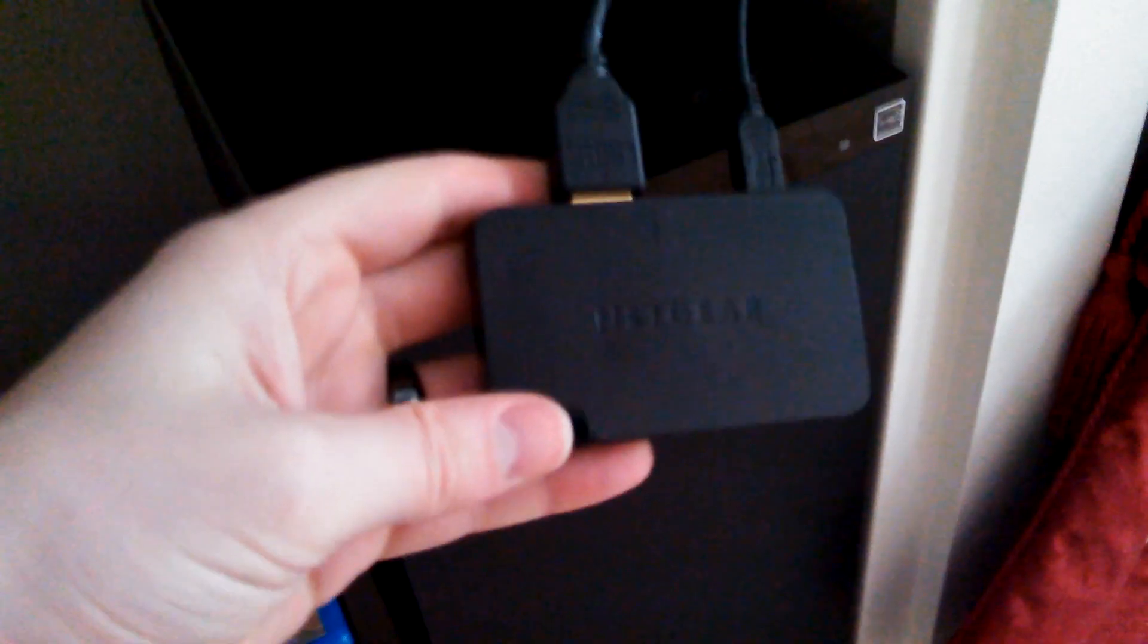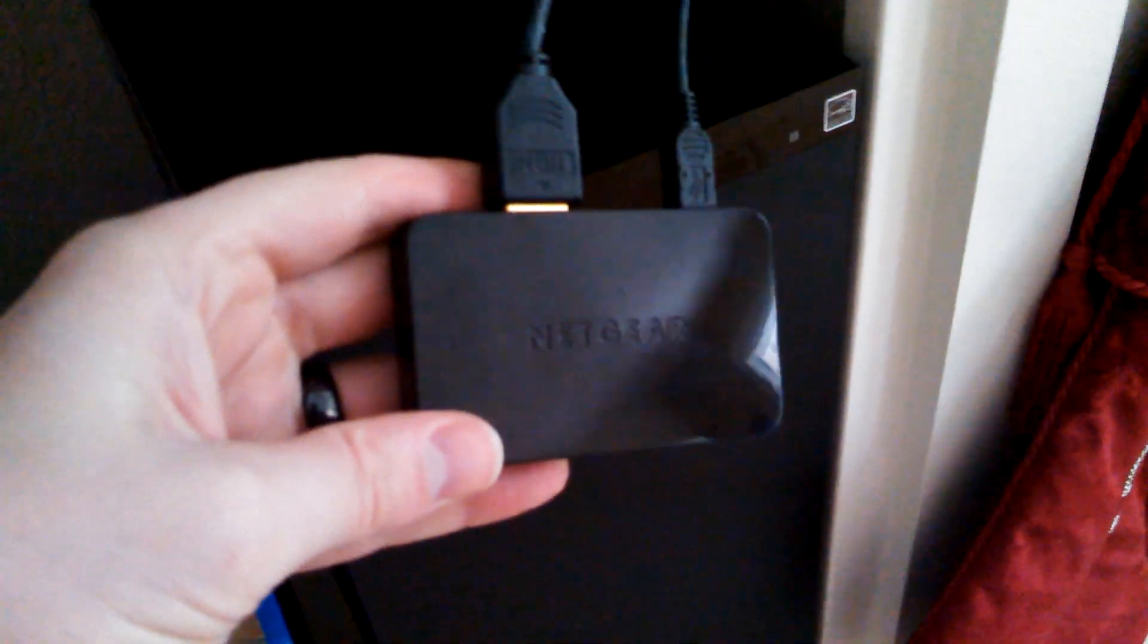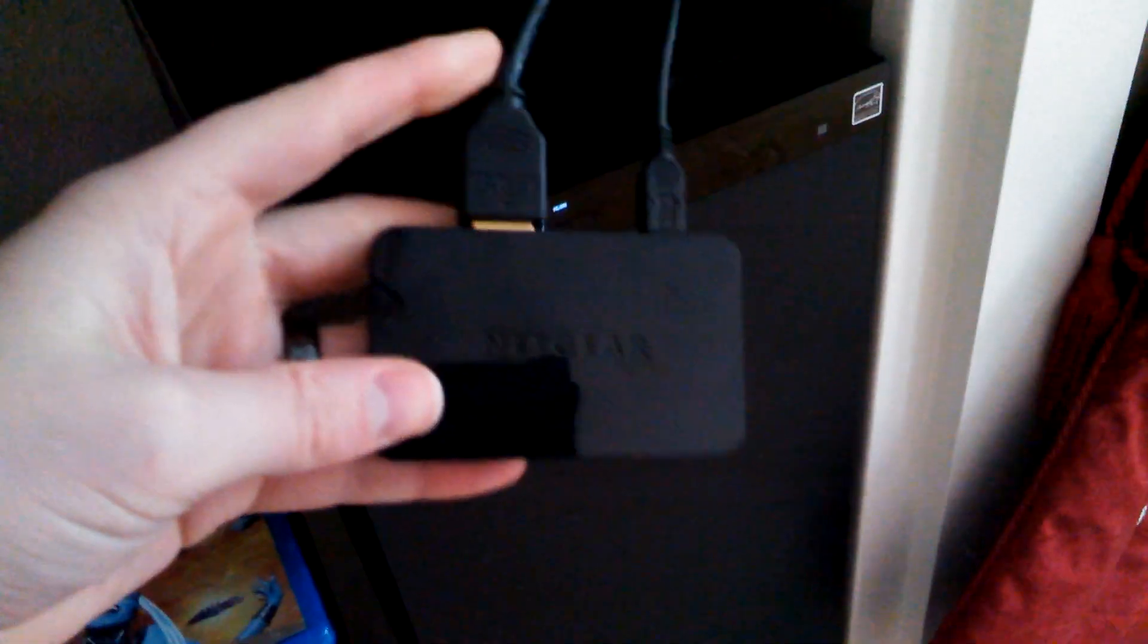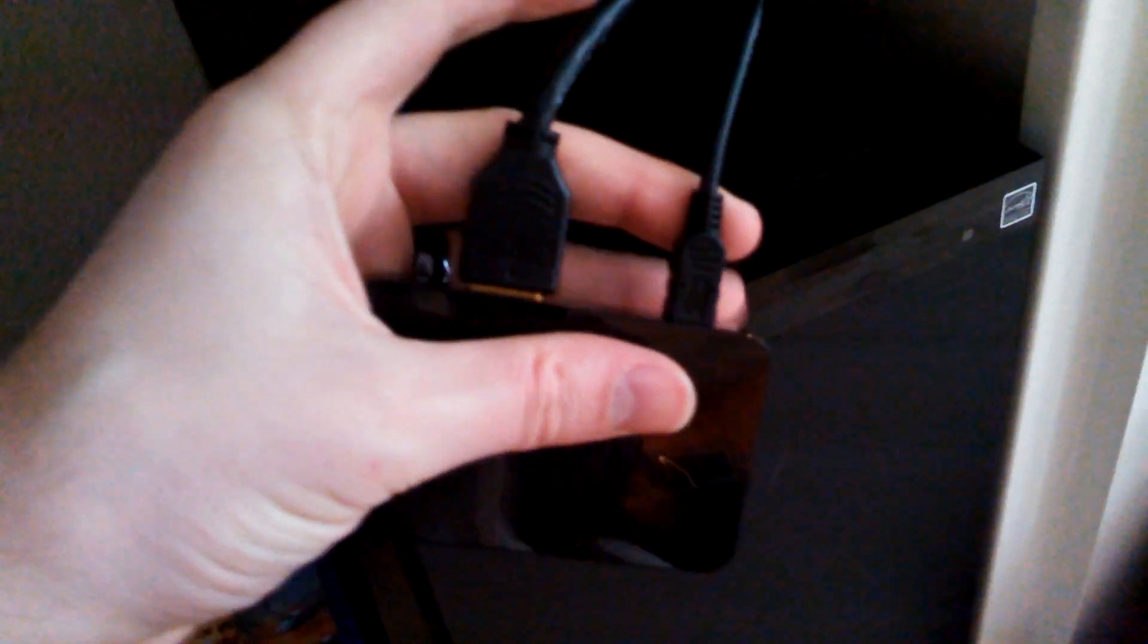So I've got it hooked up to my home entertainment system, and you can see Netgear, it's just this little black box. It's got HDMI port and a mini USB port on the back, and that's it. There's also a little button over there and then a sort of status light.